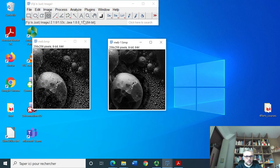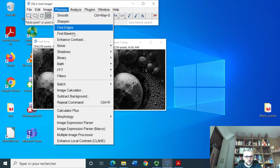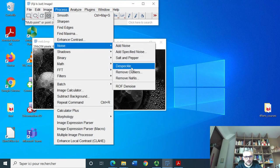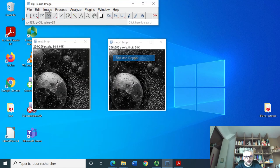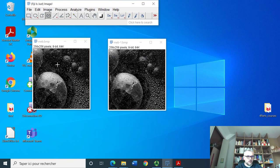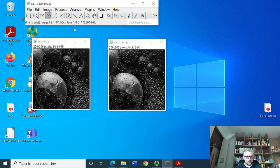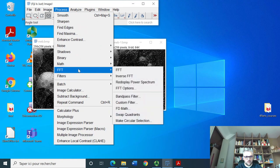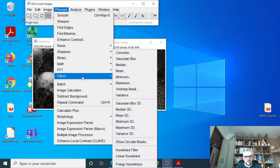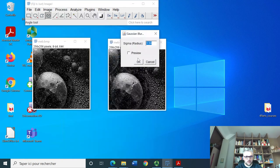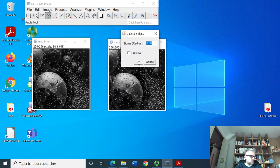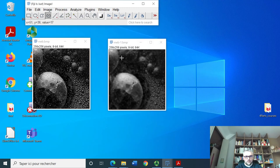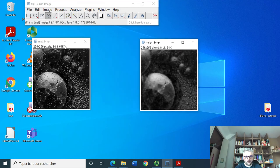We're going to try to denoise this image which has salt and pepper noise with a filter called gaussian blur with a radius of 1.5. This is what we have.